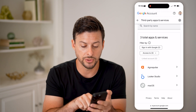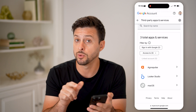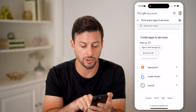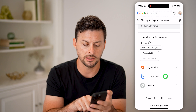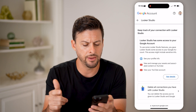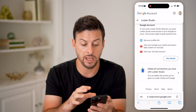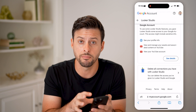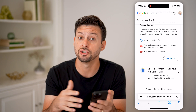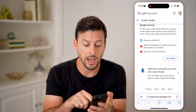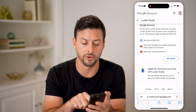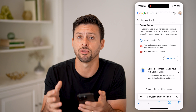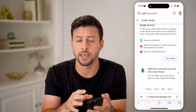This shows you which accounts are connected to your Google or Gmail account. You can see Agorapulse, Looker Studio — which is basically a Google app — and macOS. You can tap on any of these, and if you don't want your Google account sharing information with that third party, you can hit 'Delete all connections' at the very bottom to remove that specific connection.